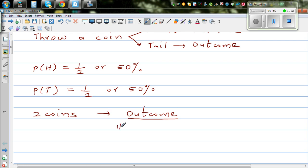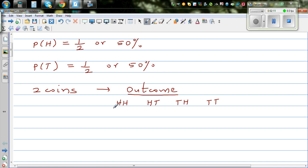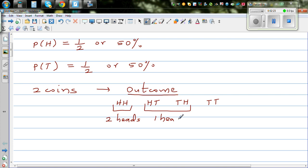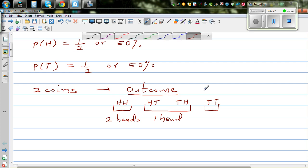So which are the outcomes? You get head and head — both are heads. One is head and tail, or you can get tail and head, and then both tails. So you've got basically three types: two heads, one head (which can happen in two ways — head then tail, or tail then head), and no head, or zero heads.